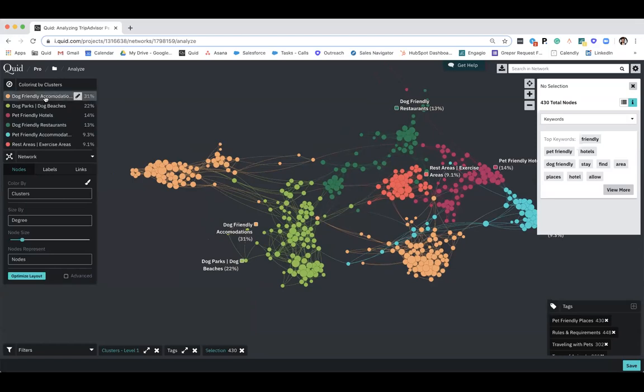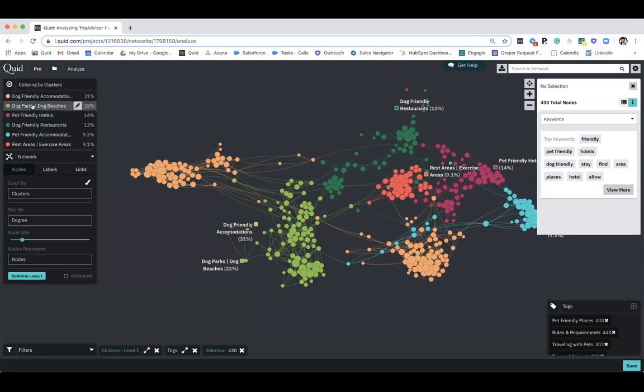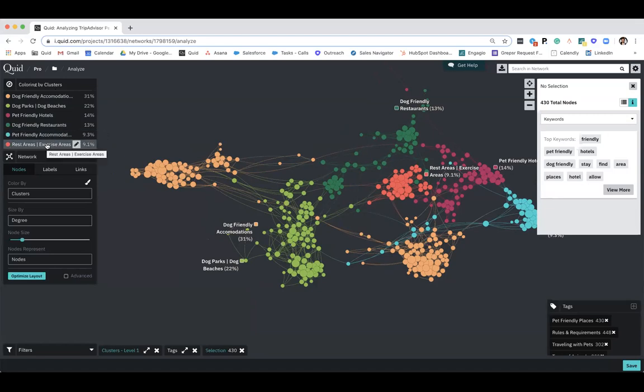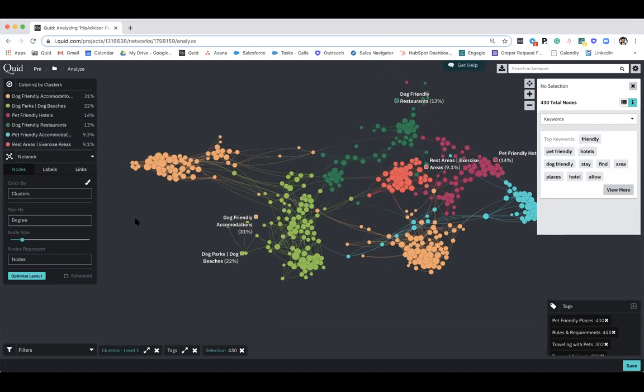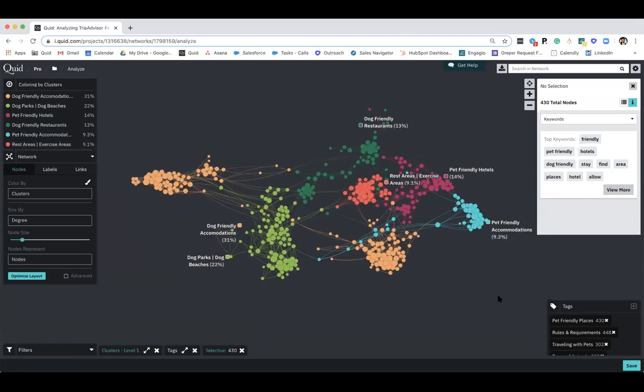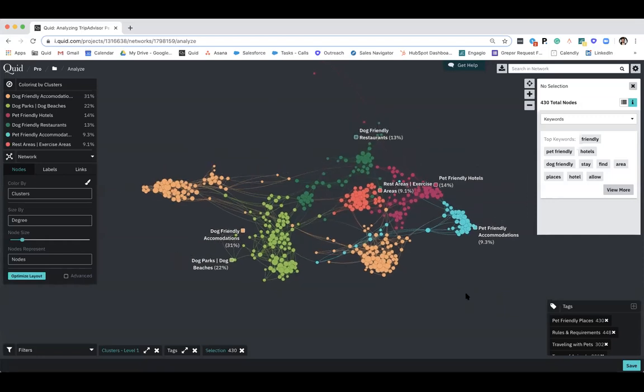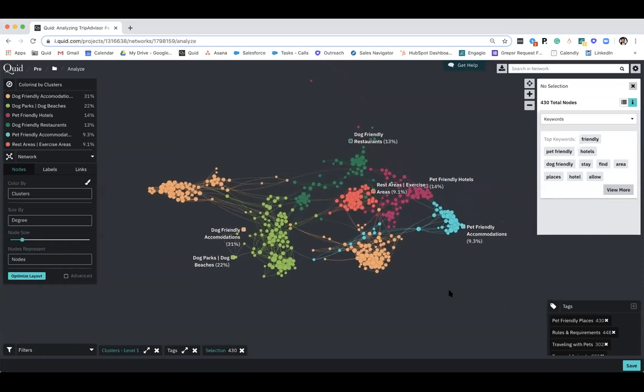So we can see the breakdown and the makeup of this theme. Dog-friendly accommodations. So it looks like a large portion of people are traveling with their dogs and looking for dog-friendly accommodations. That is supported, again, by our dog parks and dog beaches, looking for parks and beaches to take your dog. Overall, pet-friendly accommodations, hotels, also makes up that conversation as well. But let's dive in here. We can now pivot our data that we're focusing on to uncover a number of different insights that this theme can show us.